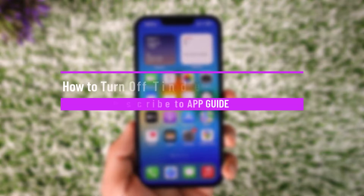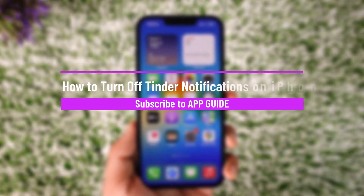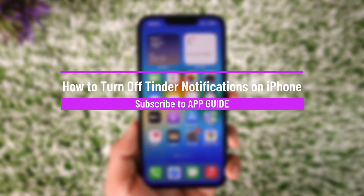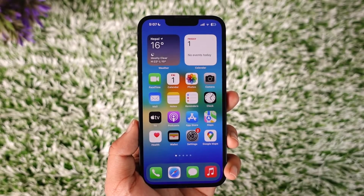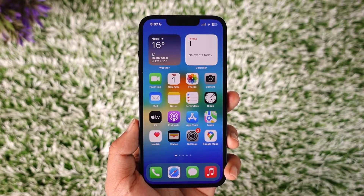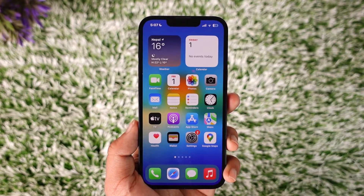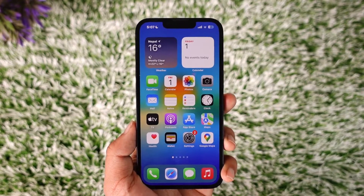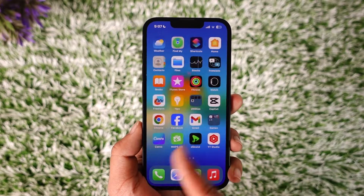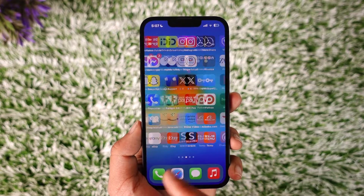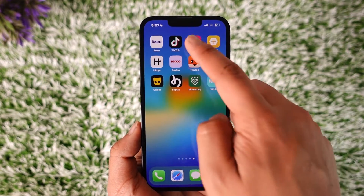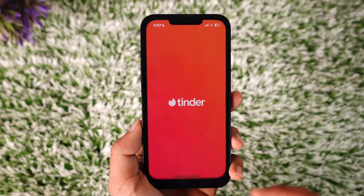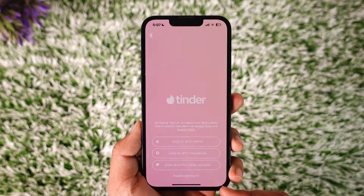How to turn off Tinder notifications on iPhone. Hey everyone, welcome back to our channel. In today's video I will guide you on how you can turn off notifications for the Tinder app on iPhone, so make sure to watch the video till the end. Now if you're using the Tinder dating application and you would like to not receive notifications from Tinder at all,